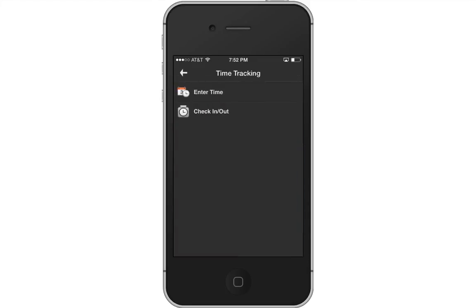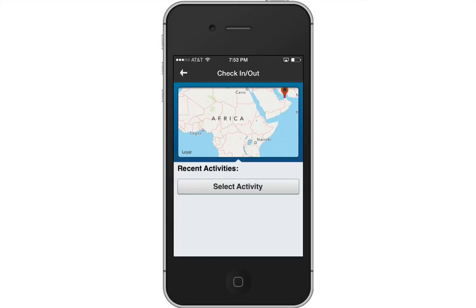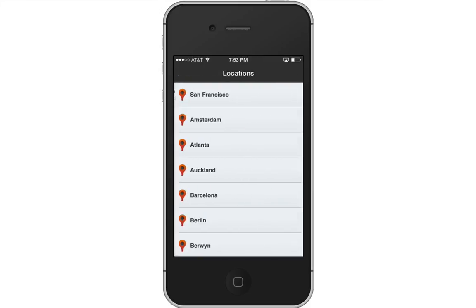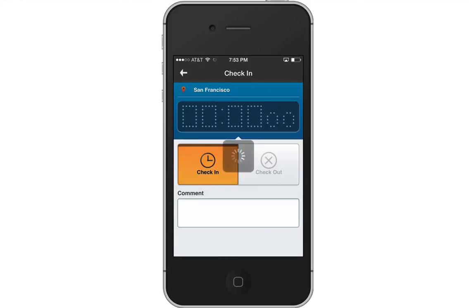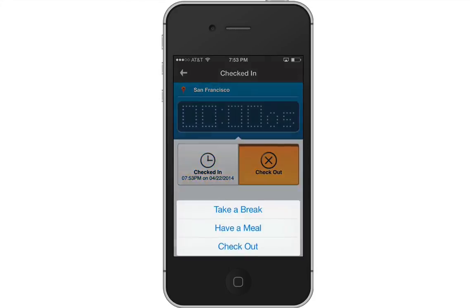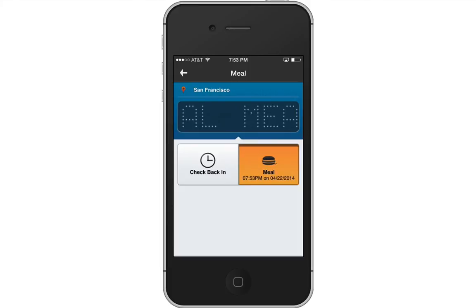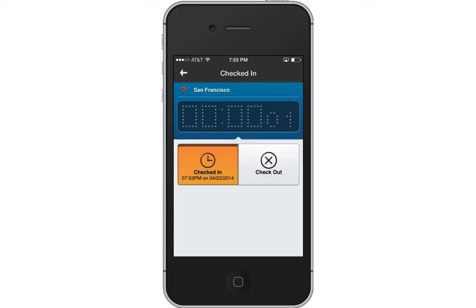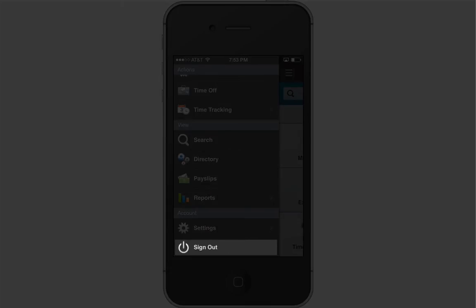To use the Check In, Check Out feature, tap Time Tracking, Check In/Out, then select your activity and choose your location and tap the Check In button. When you are ready to check out, tap the Check Out button and select a reason. Check back in after your meal. To sign out for the day, select Check Out. When you are done using Workday, just tap Sign Out to end your session.